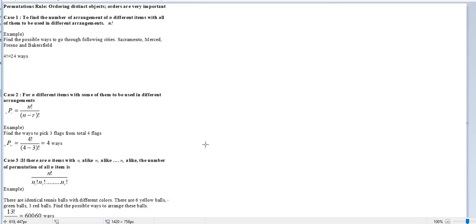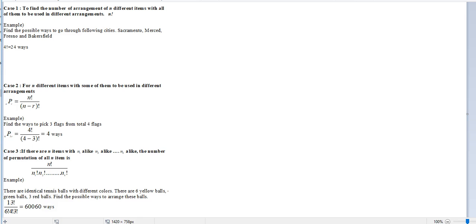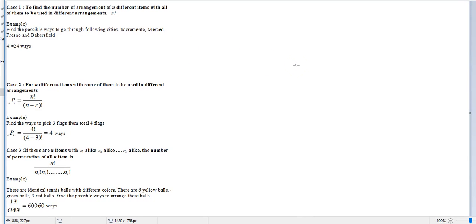In this video we are going to discuss the second type of counting — permutations. Permutations are a little bit different from combinations. Combinations do not require any order, but permutations, unlike combinations, require order. Order of the objects is very important. Permutations have more ways to count compared to combinations.